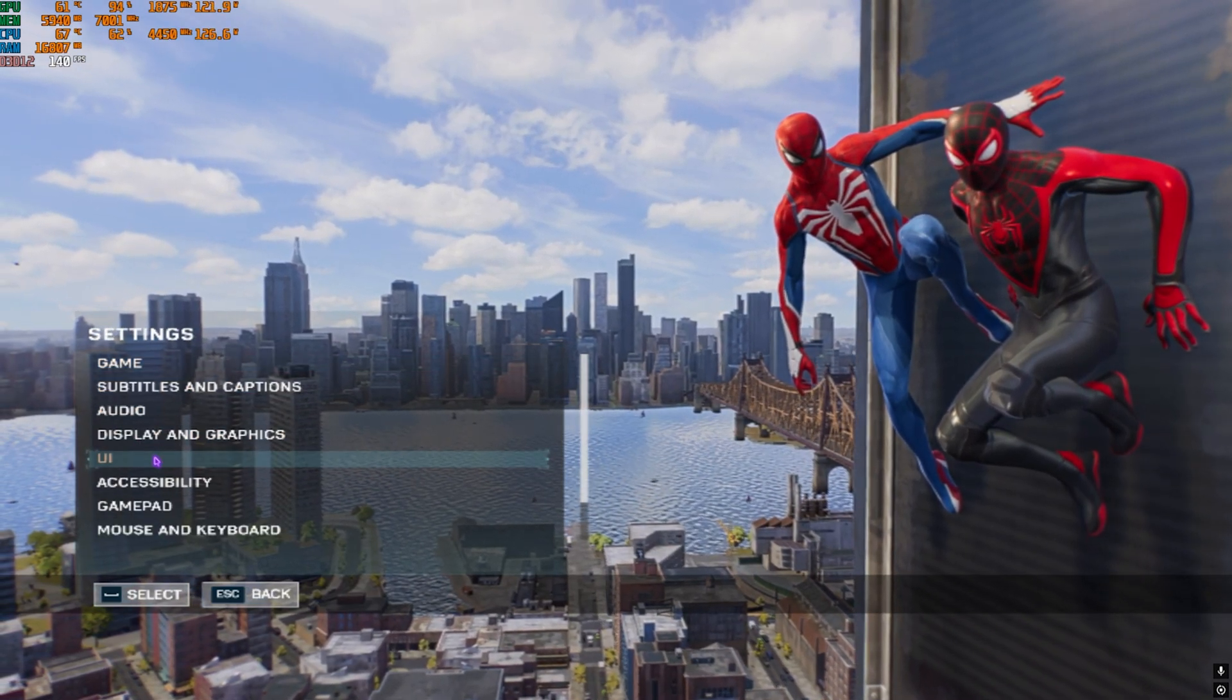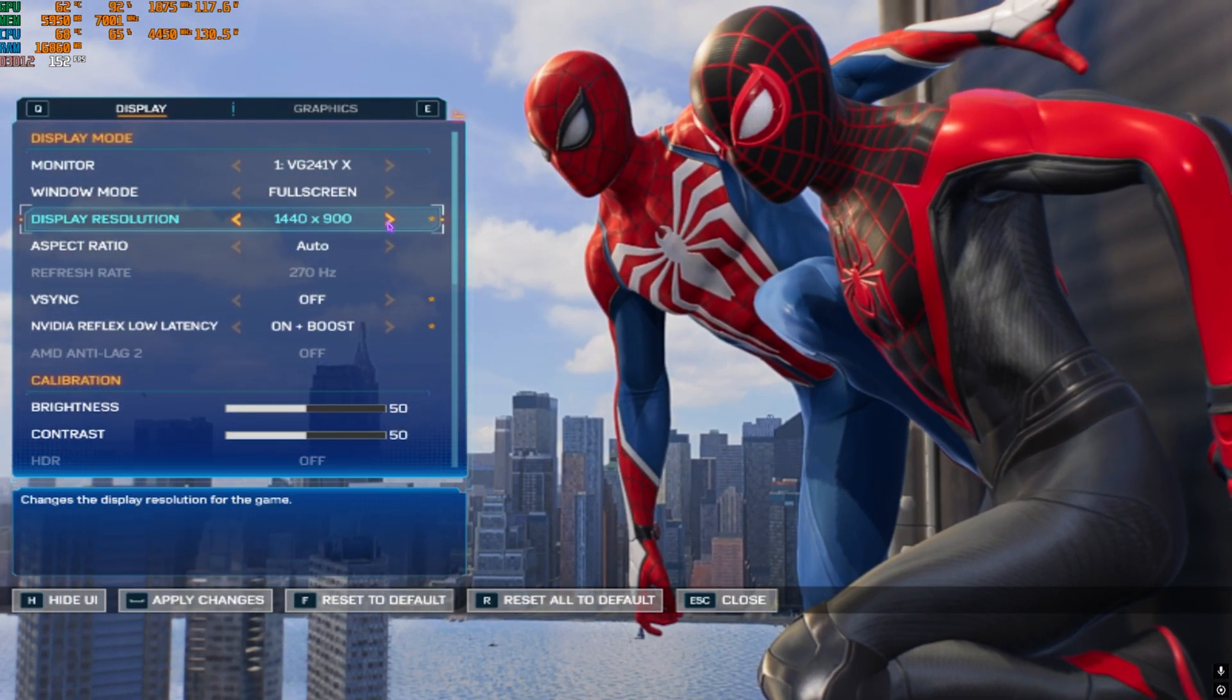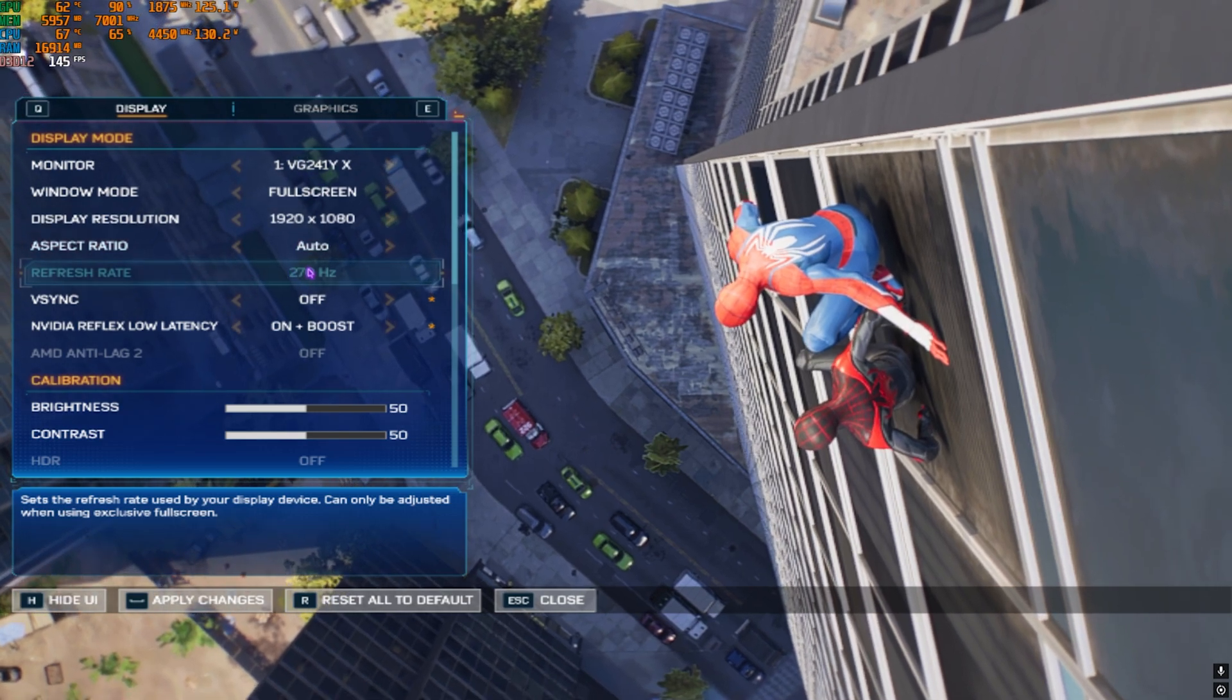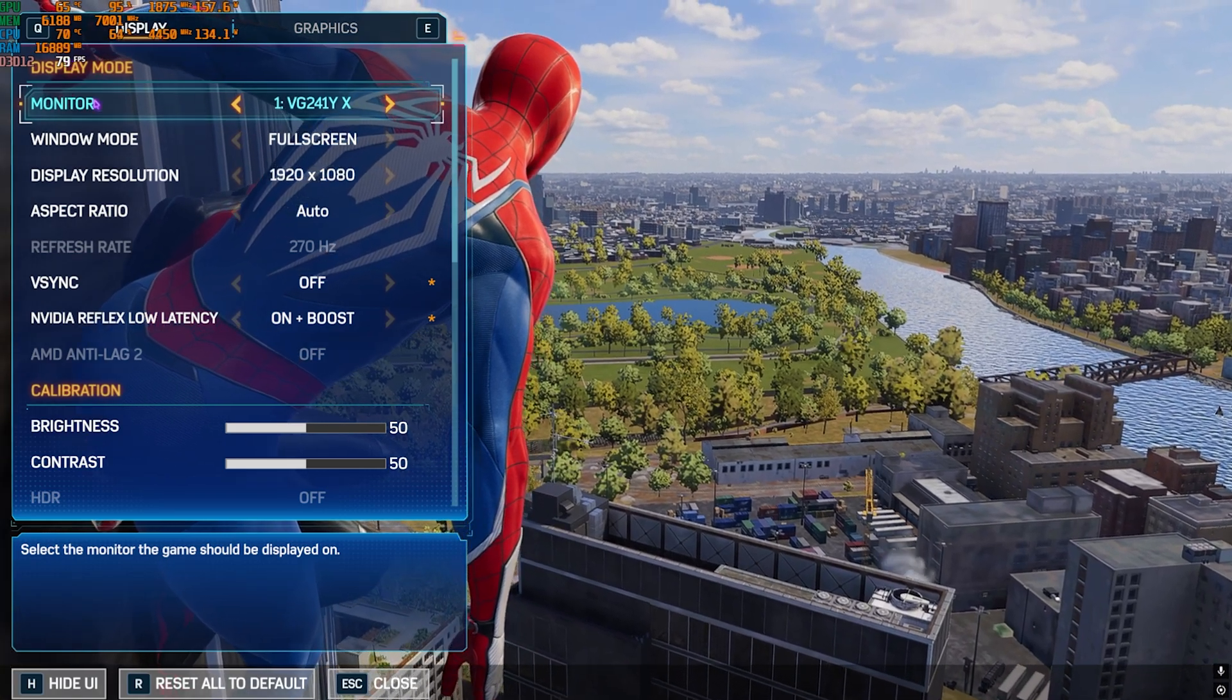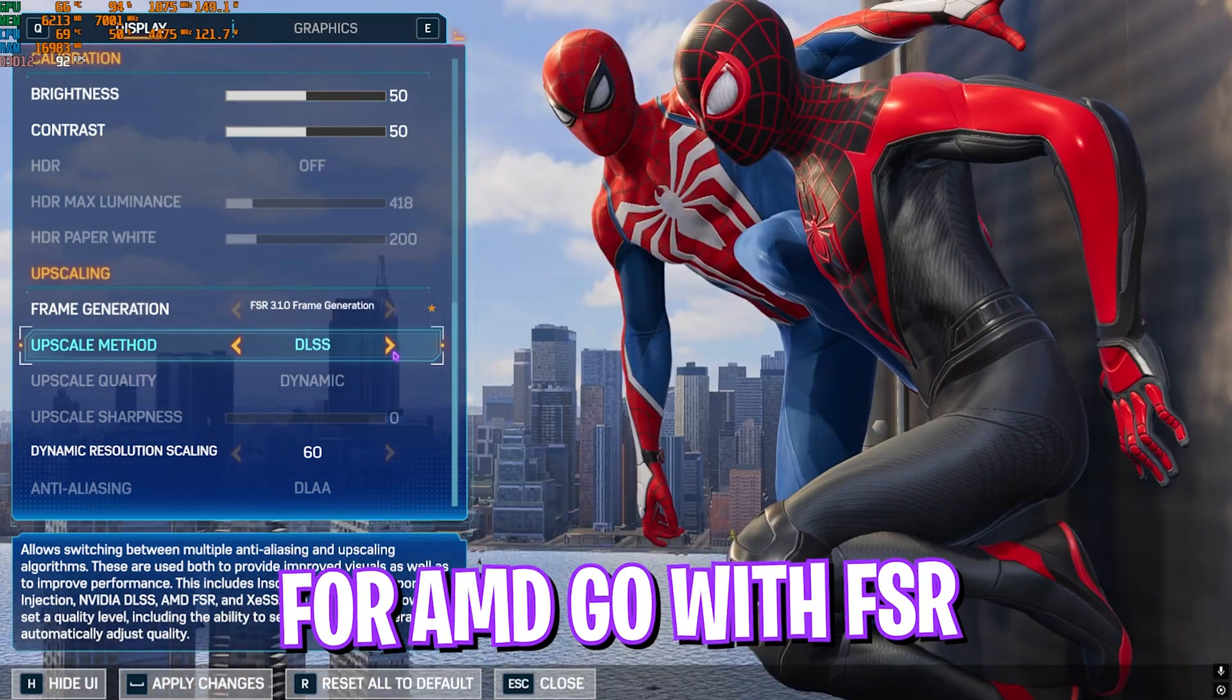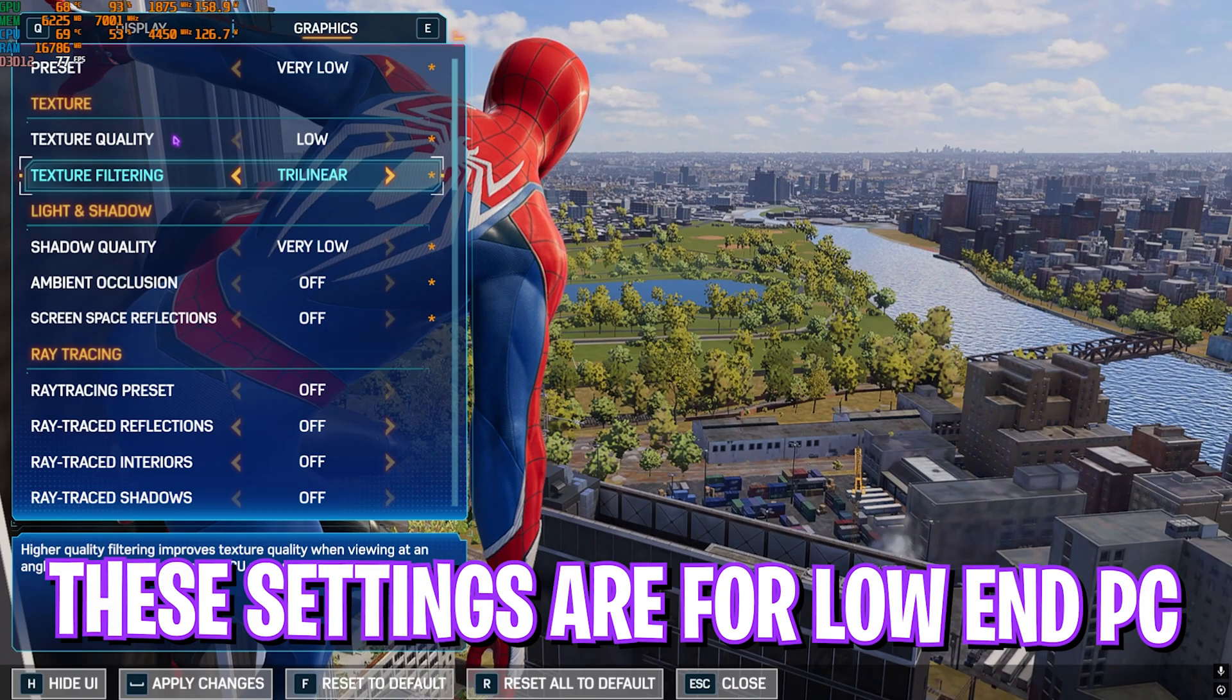Once the game is opened, head to Settings, then Display and Graphics. Increase your display resolution to something compatible with your monitor. 1920 by 1080 is compatible with my monitor, so I'll set that and press spacebar. Now the FPS has dropped, but we'll fix that. Scroll down and set frame generation to FSR 3.1.0. For upscaling method, if you have an NVIDIA graphics card, go with DLSS.